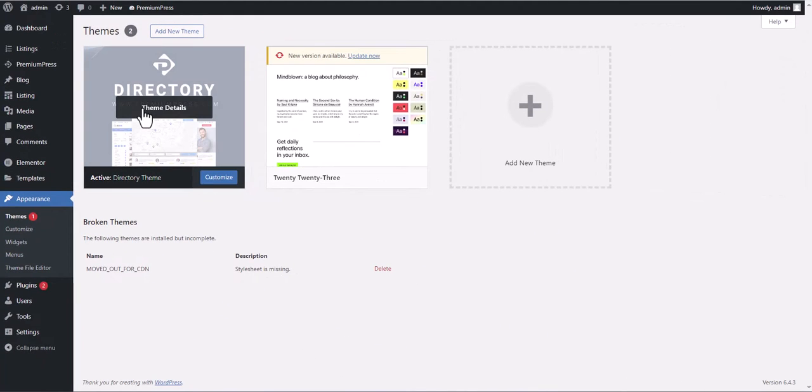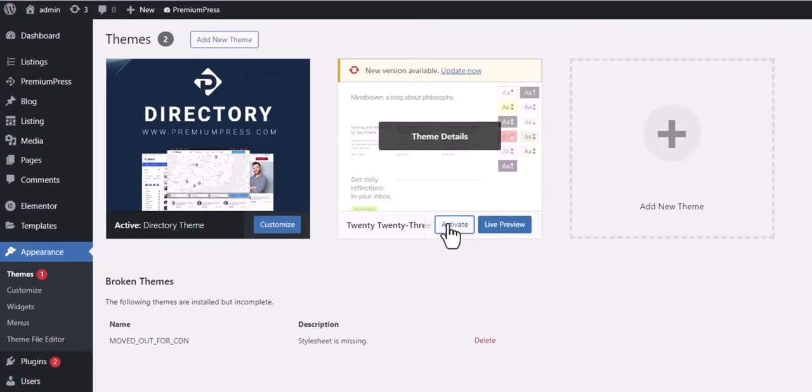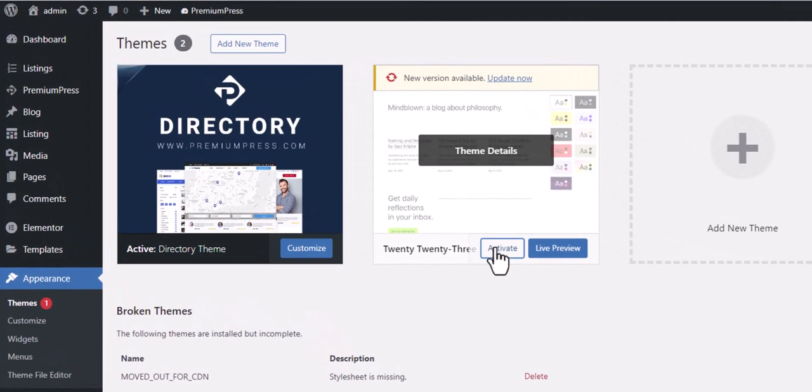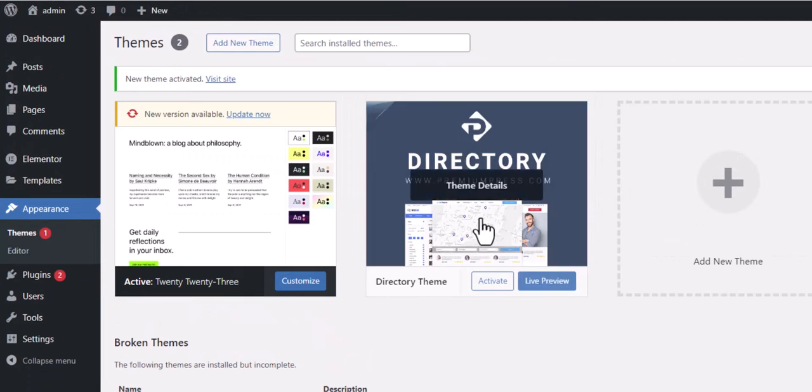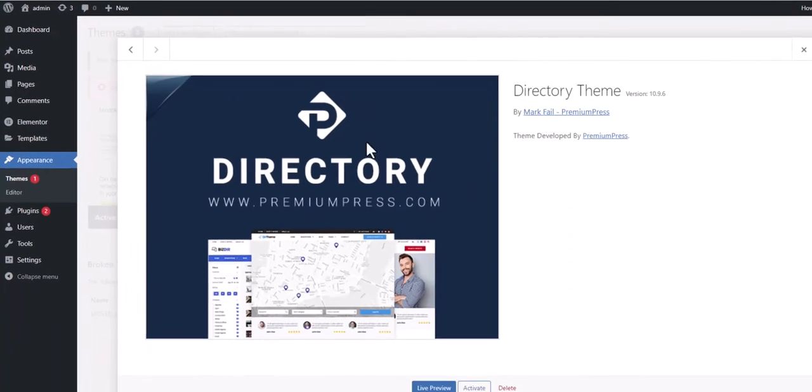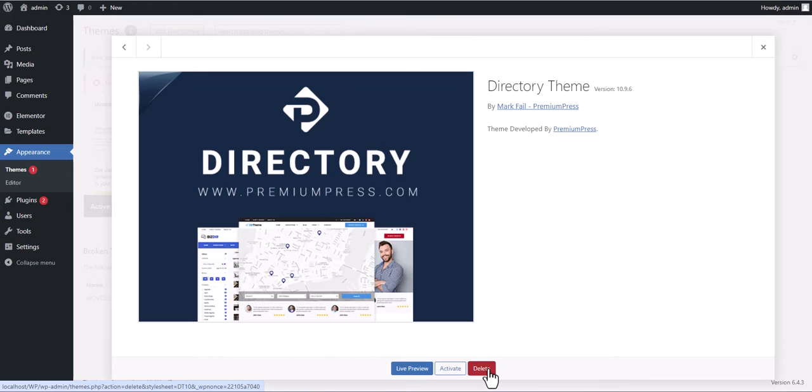We are now going to delete our PremiumPress theme so we can then re-upload the new version. To do this, we start activating another theme that's available. Once a different theme has been activated, we can then click Theme Details and delete the PremiumPress theme.